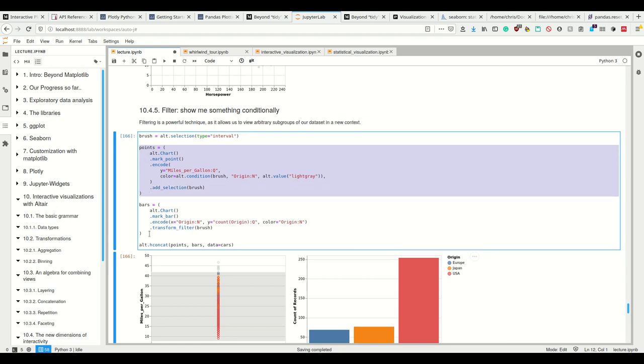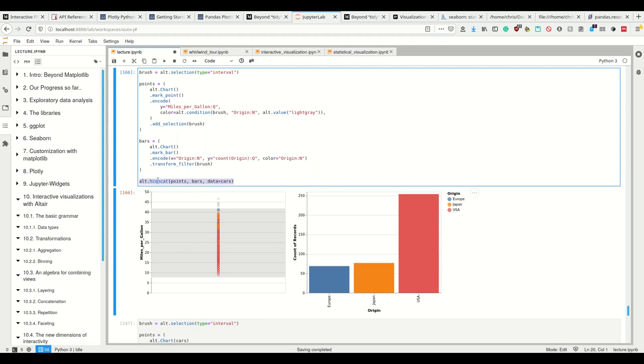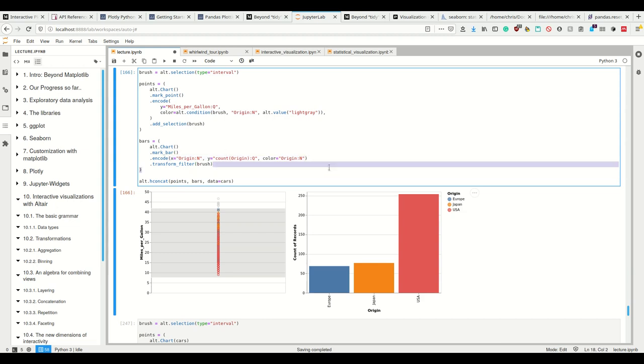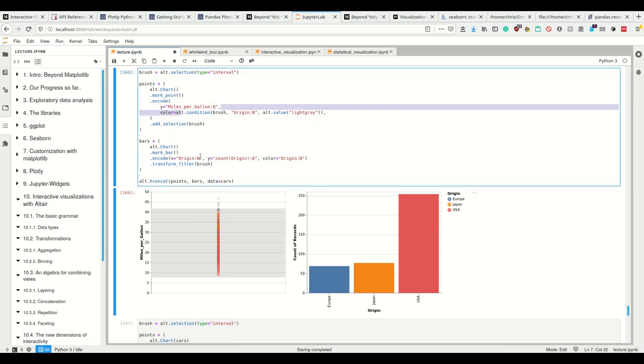So the points and the bars and I horizontally concat. So this is another possibility of how to concatenate two plots. And I simply have the encoding here that again, the color of the left plot is coded by our brush condition here. And then in the bars, I simply encode that I can code the normally I want for the X axis. I want the origin and for the Y axis, I want count. I want to color code by the origin, but I have the transform filter with the brush here such that now it only takes into account those points for which my brush condition here is true.